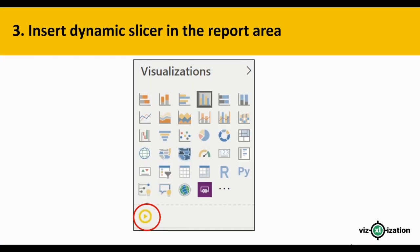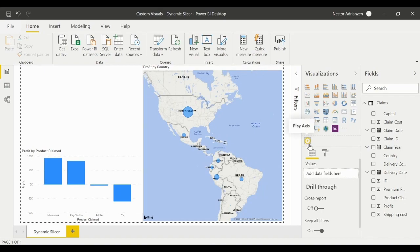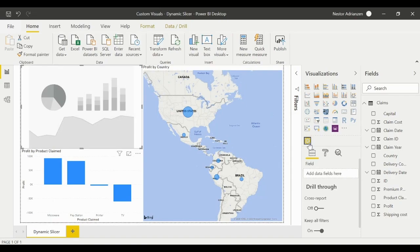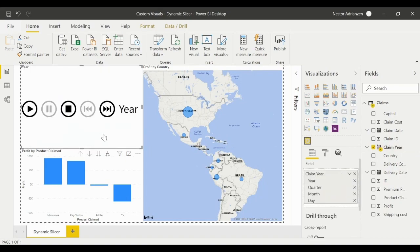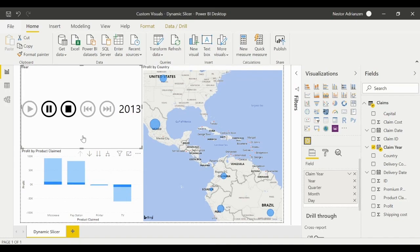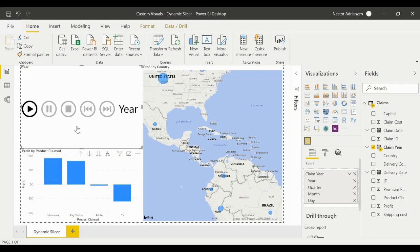The third step is to insert the dynamic slicer in the report area. The dynamic slicer is right here — let's insert it. Now we need to select 'Claim Year' for the field. So we have Claim Year right there. Let's give it a try and see what happens — it seems like it's working and it's quite interactive.